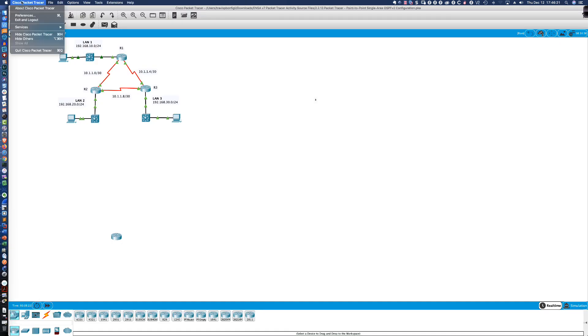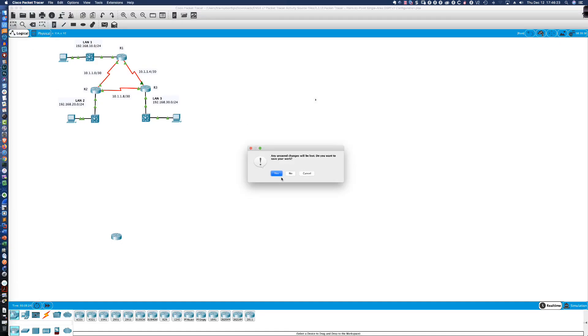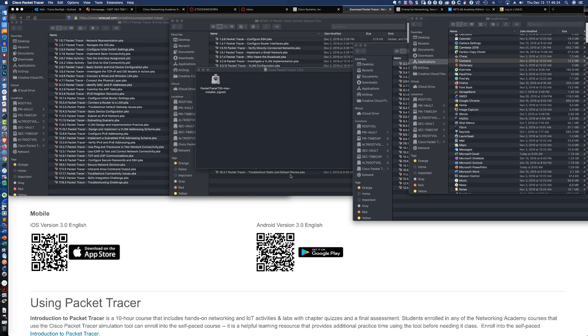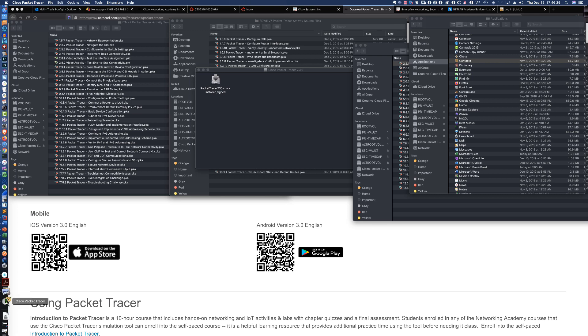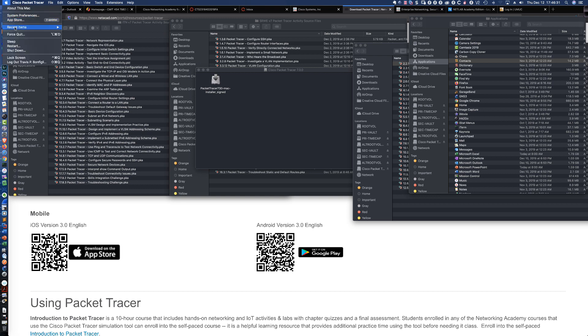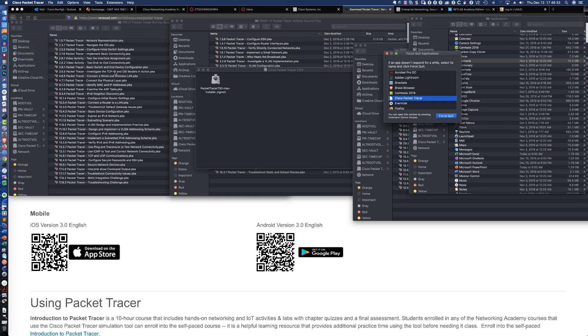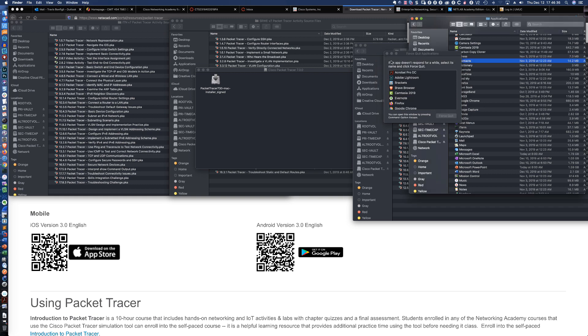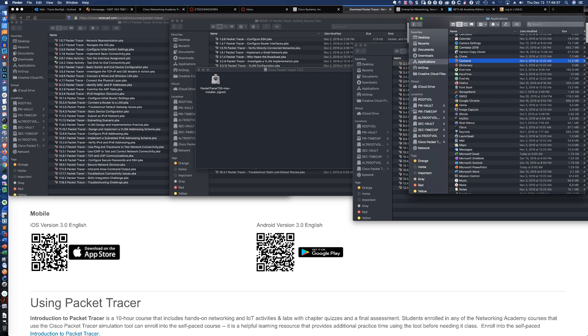I had Packet Tracer up before here. So let me go ahead and quit and get out of here. We don't want to save any of that information. I'm thinking I may have to do a Force Quit here. So let me do that just to make sure that we don't have Packet Tracer running. We'll say Force Quit. We are now rid of the old version of Packet Tracer.